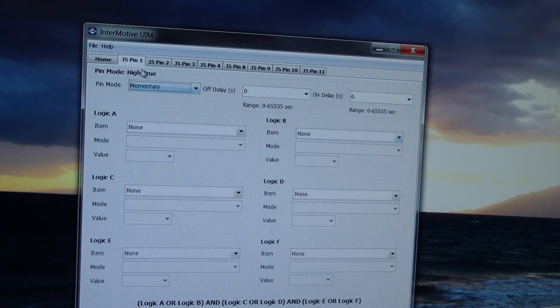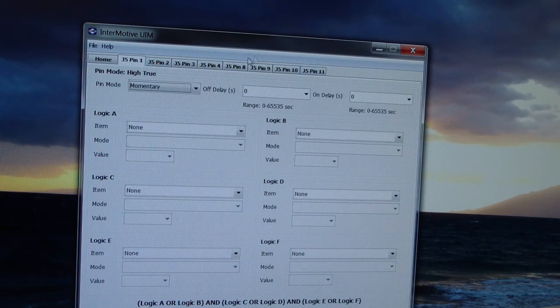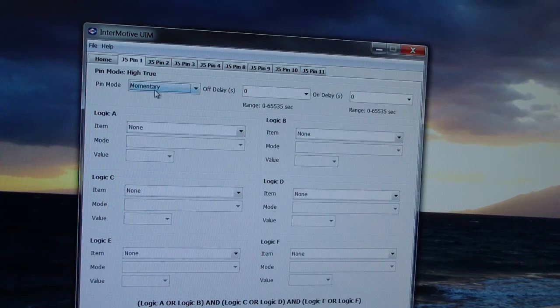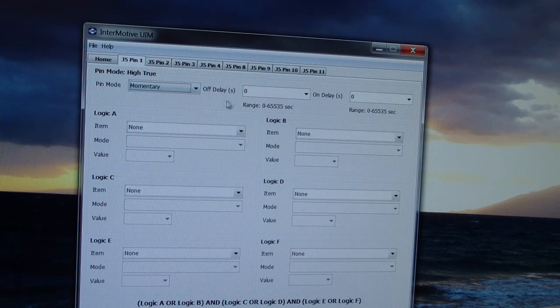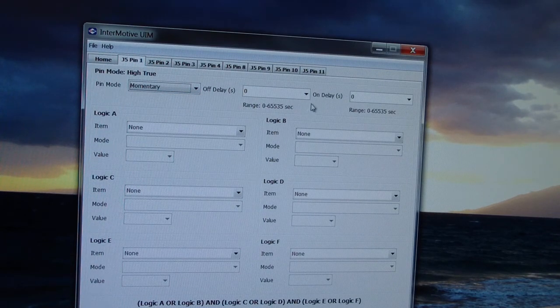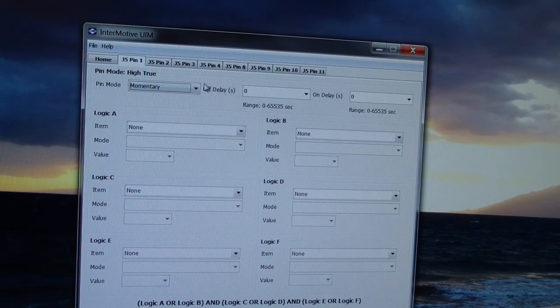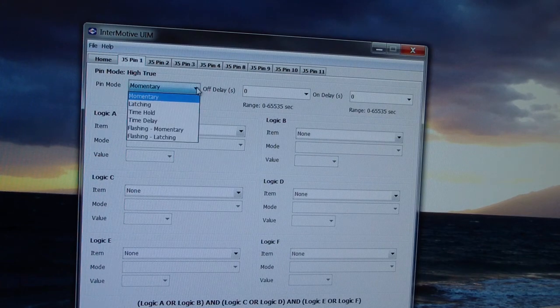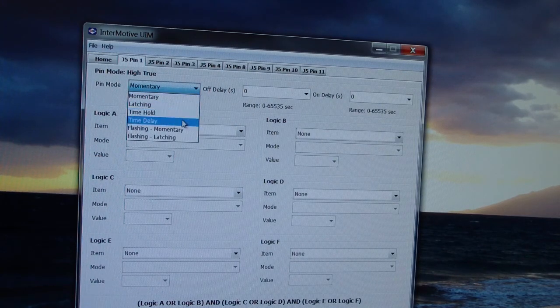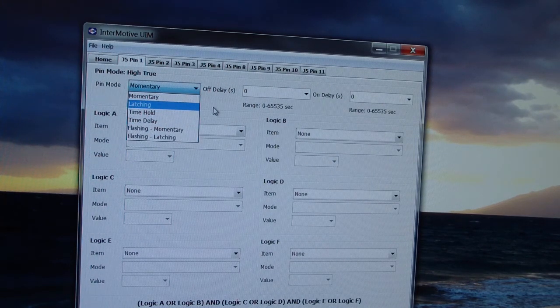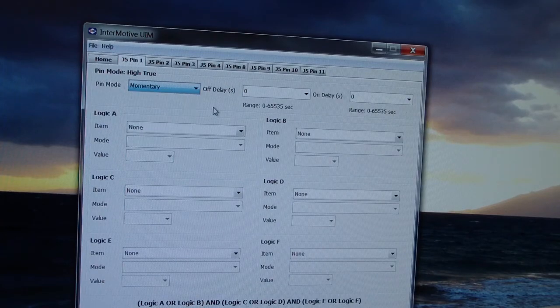What you will see here are each of the eight outputs, so each one has a separate tab. It has some pin modes for momentary latching, time hold, time delay, so you can create some special features.